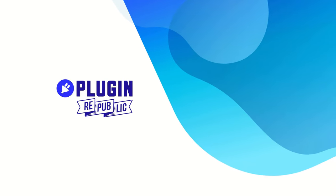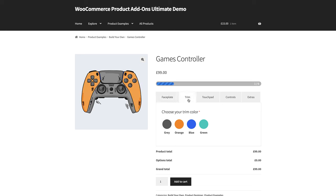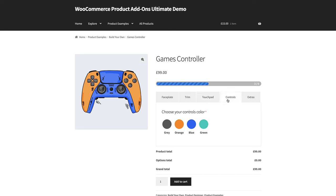Firstly, we'll look at creating a customizable games controller product. You can see how the product works here. The user can select their preferred colors for different elements, and those elements will update live on the product image. In this example, the options are displayed in tabs, meaning the user only sees a few options at a time and they can navigate through the tabs. This keeps everything nicely organized and ensures that options are always displayed next to the main product image, rather than pushed further down the page.